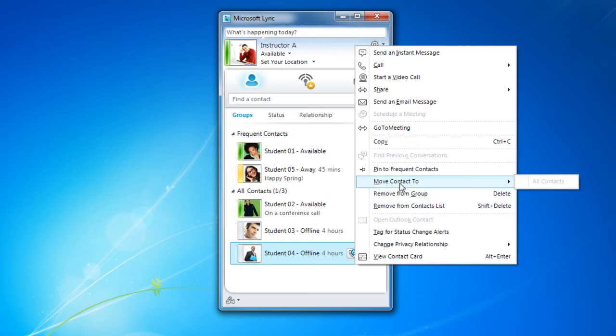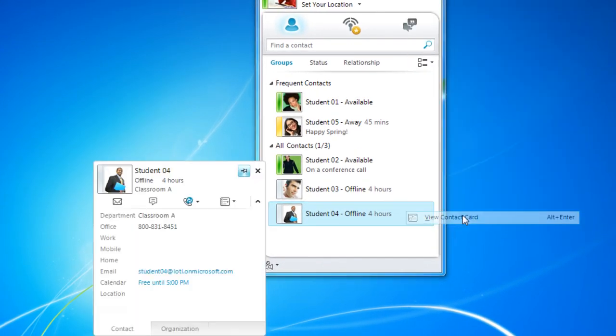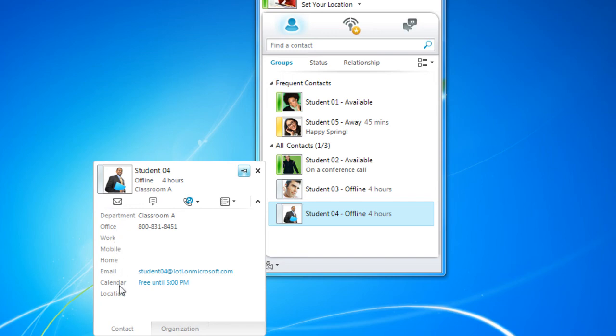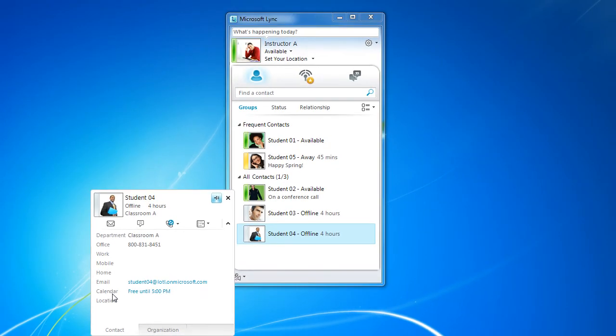I can also view their contact card, which will have information about what they're up to, how to contact them in other ways, as well as what their calendar looks like, and even their location. I can organize my contacts by group, by status, and by relationship.